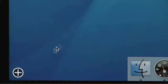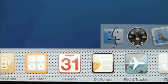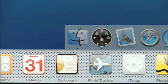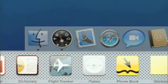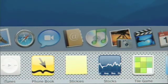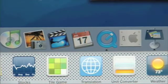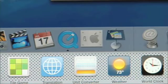Tiger includes 14 widgets — let's check them out. The plus icon in the bottom left of the screen exposes the widget bar and shows you all 14 widgets, like phone book, stocks, translation, and weather.